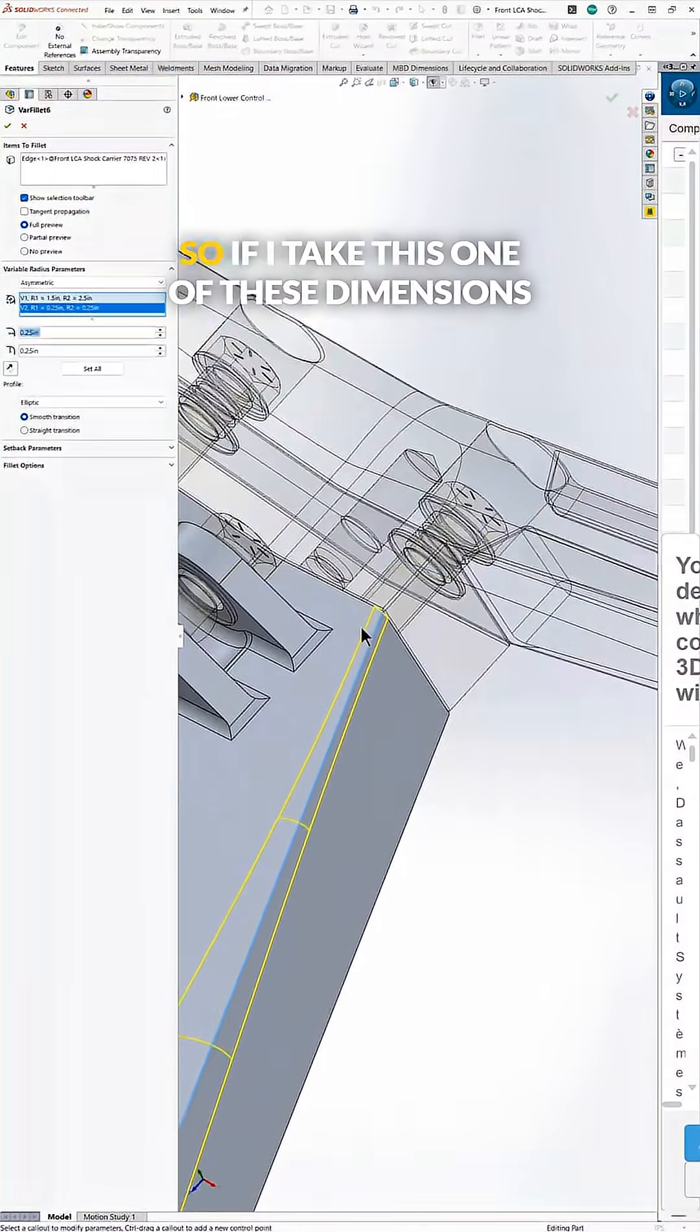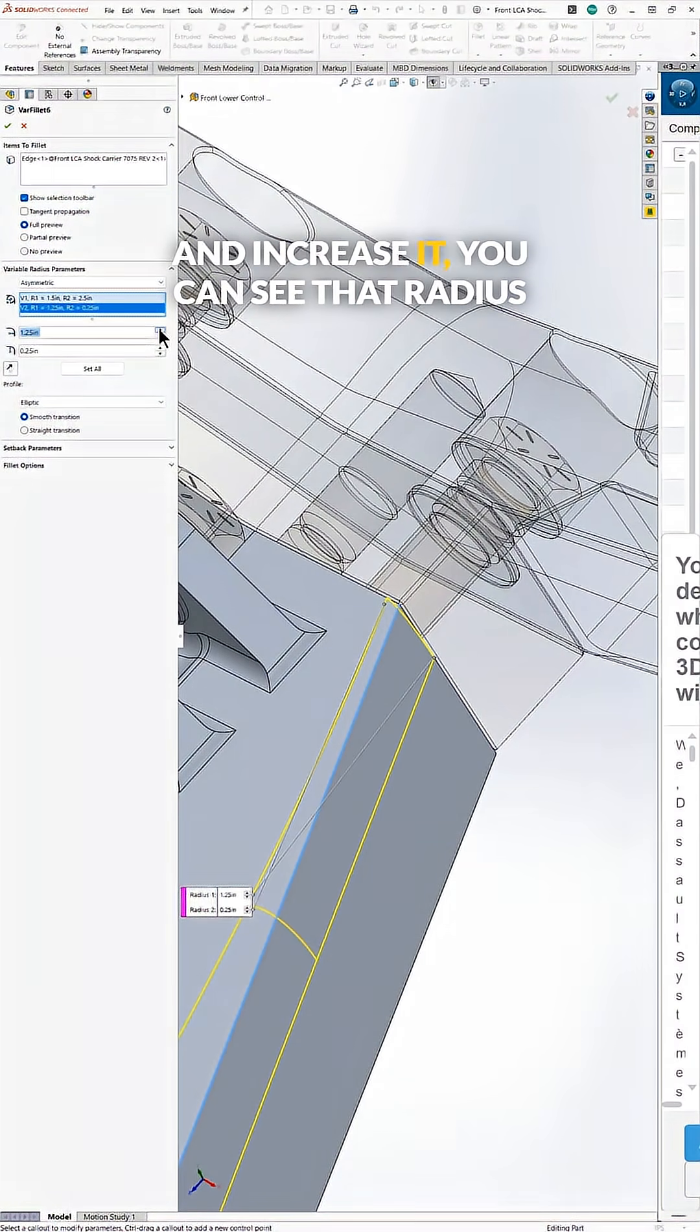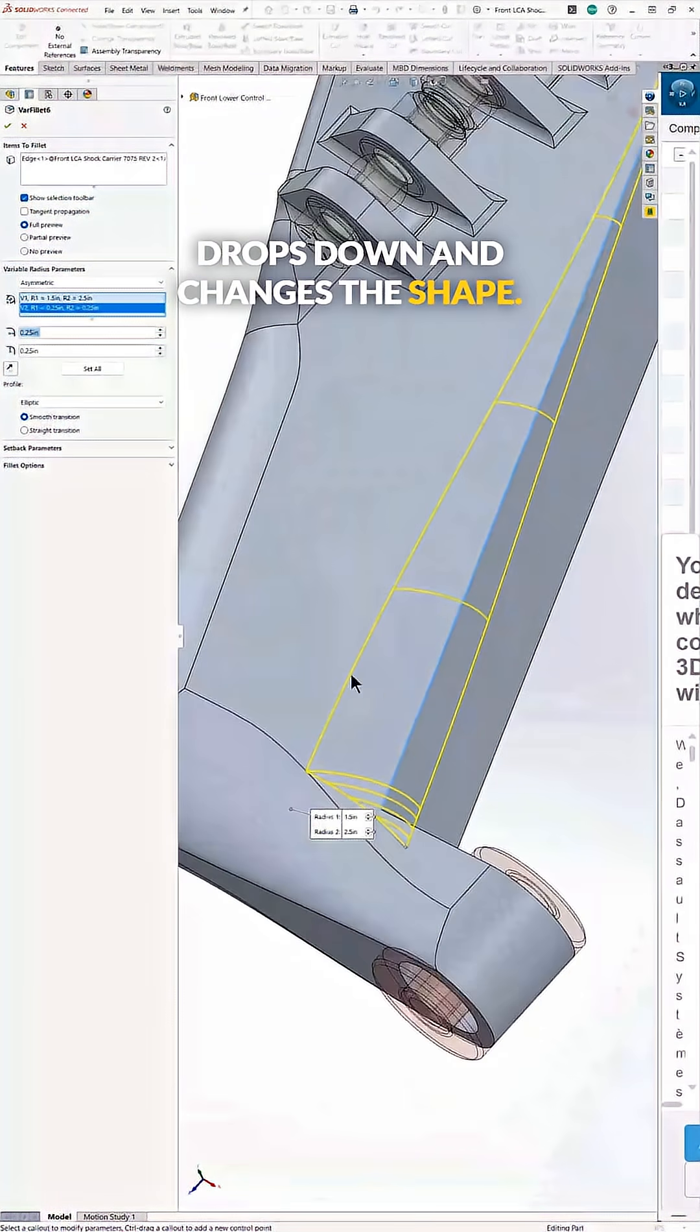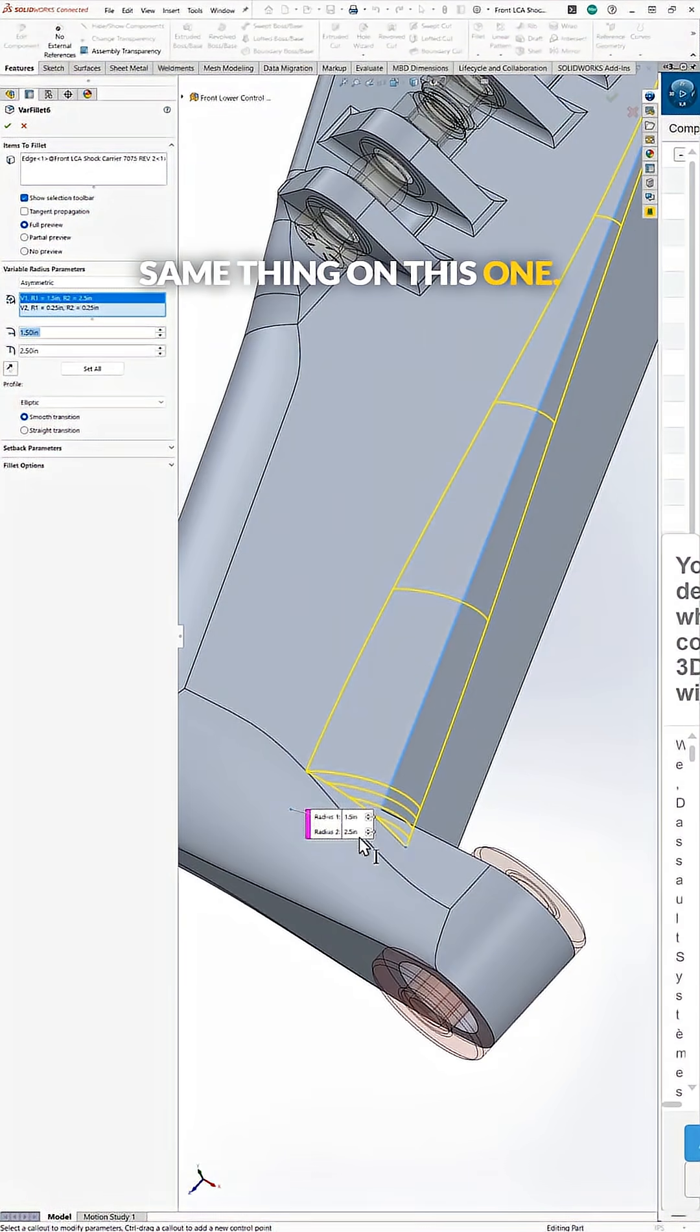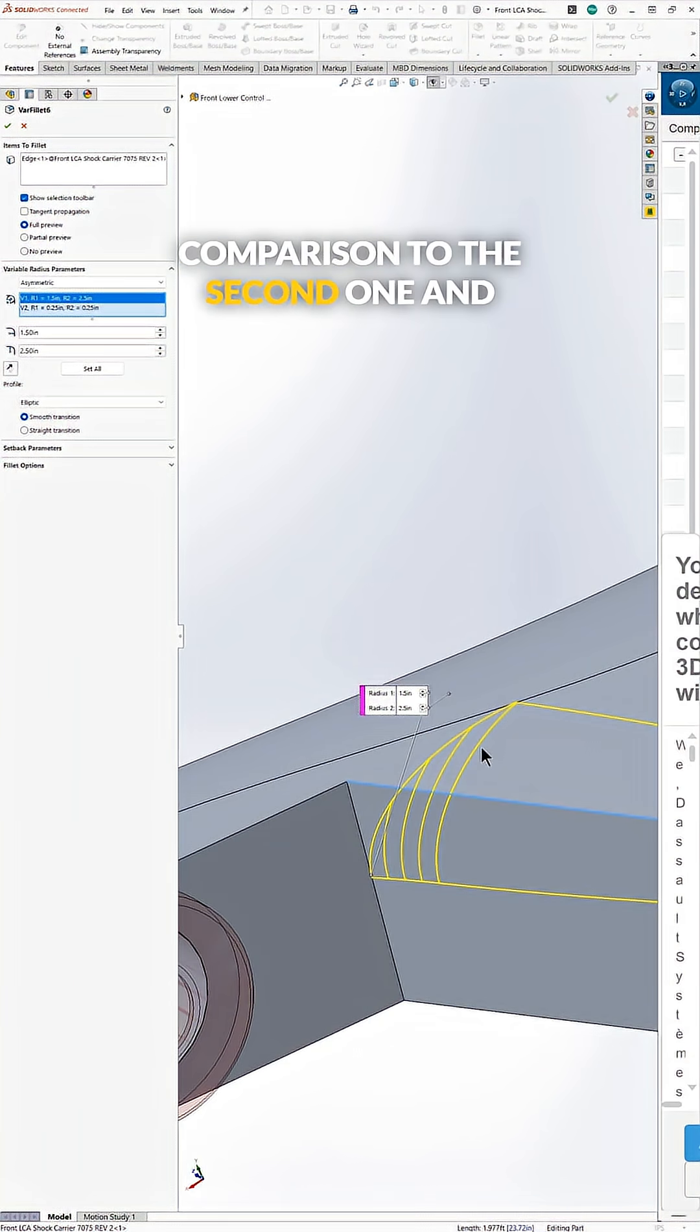So if I take one of these dimensions and increase it, you can see that radius drops down and changes the shape. Same thing on this one. This first radius is pretty small by comparison to the second one.